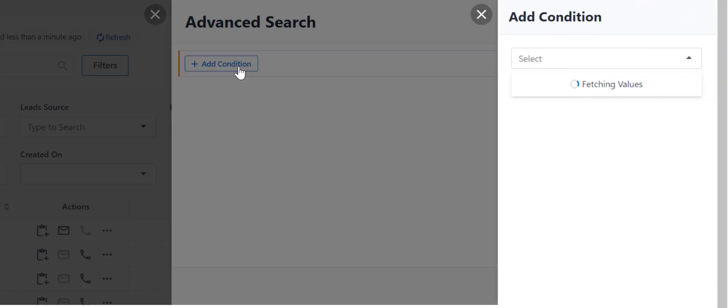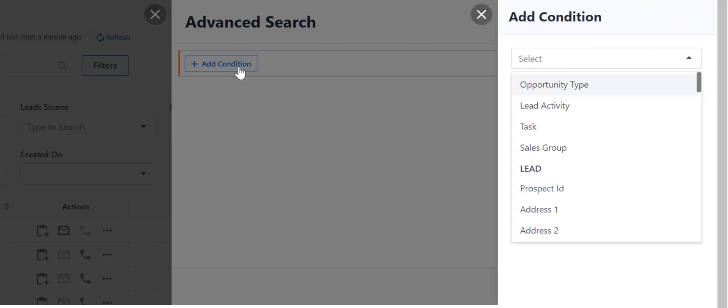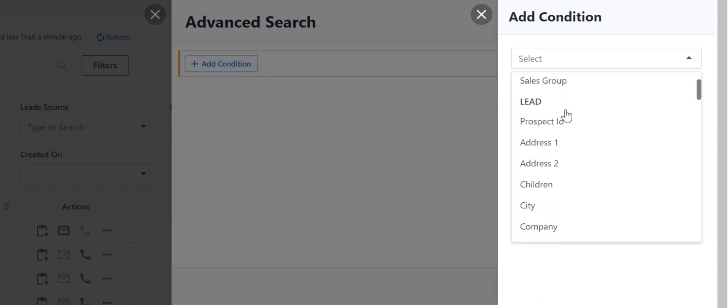On this drop-down, select the Lead, Opportunity, or Activity field you wish to search.